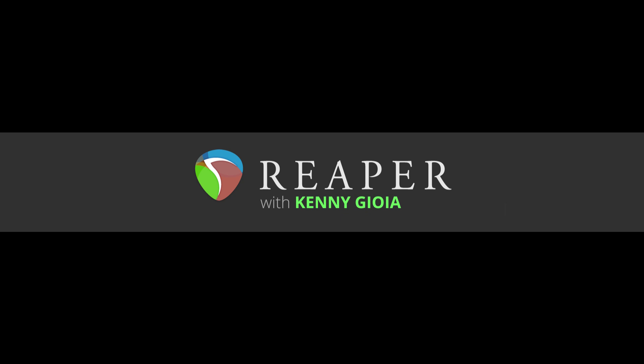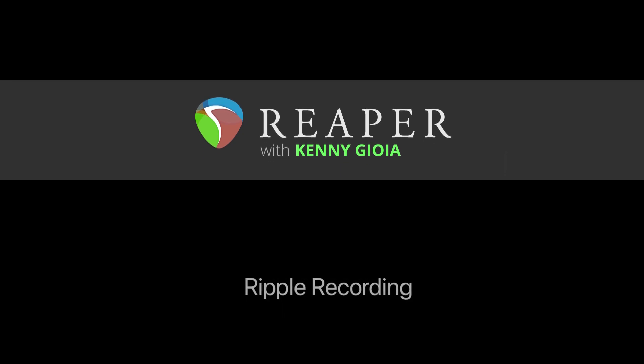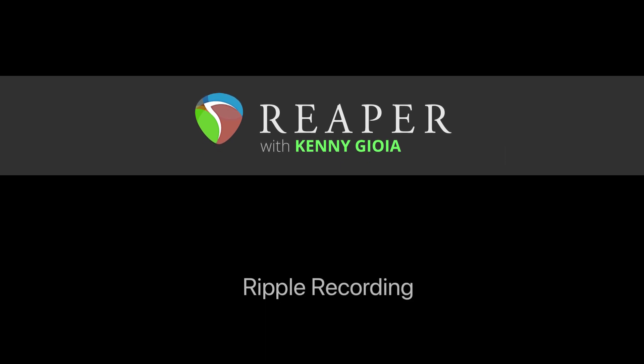Hi, I'm Kenny Joya. Welcome to another one of my tutorials. In this video, I'm going to show you Ripple recording in Reaper.